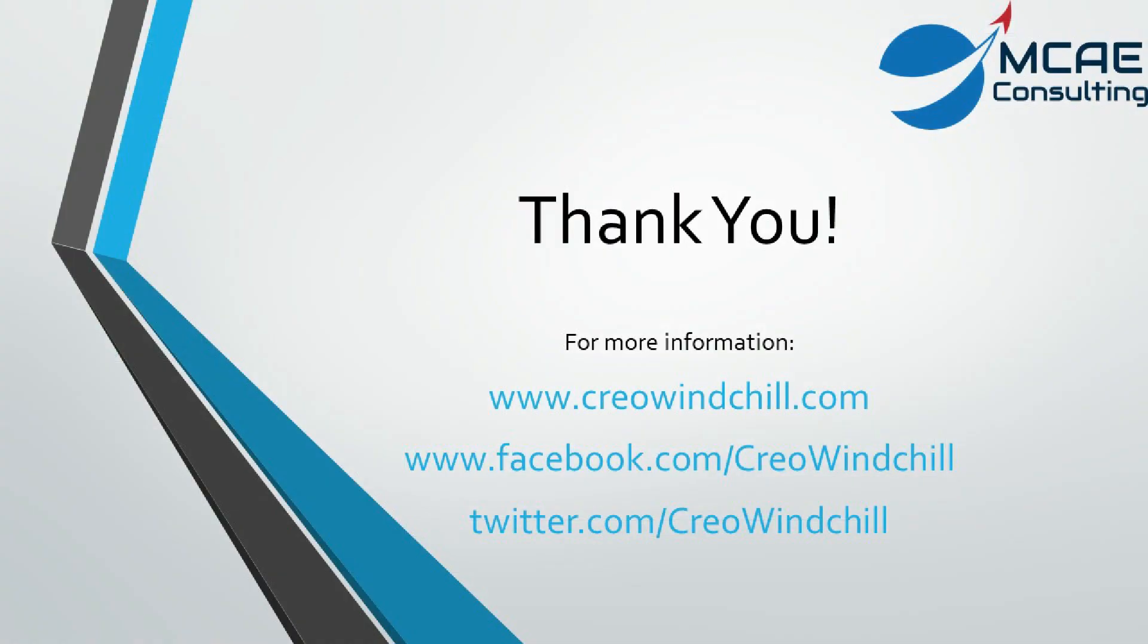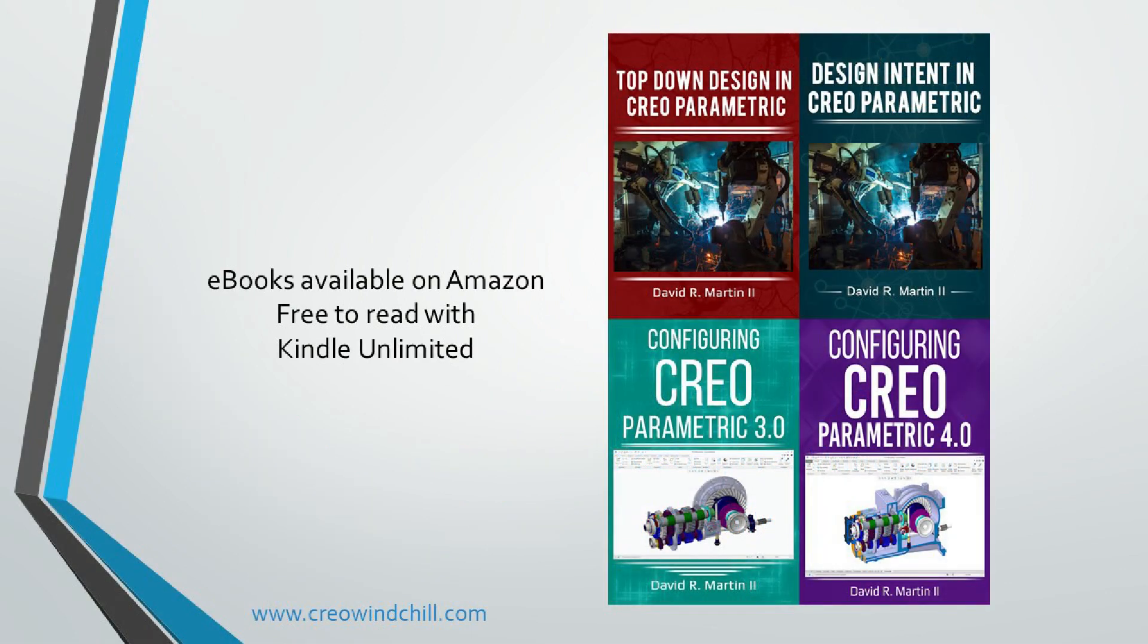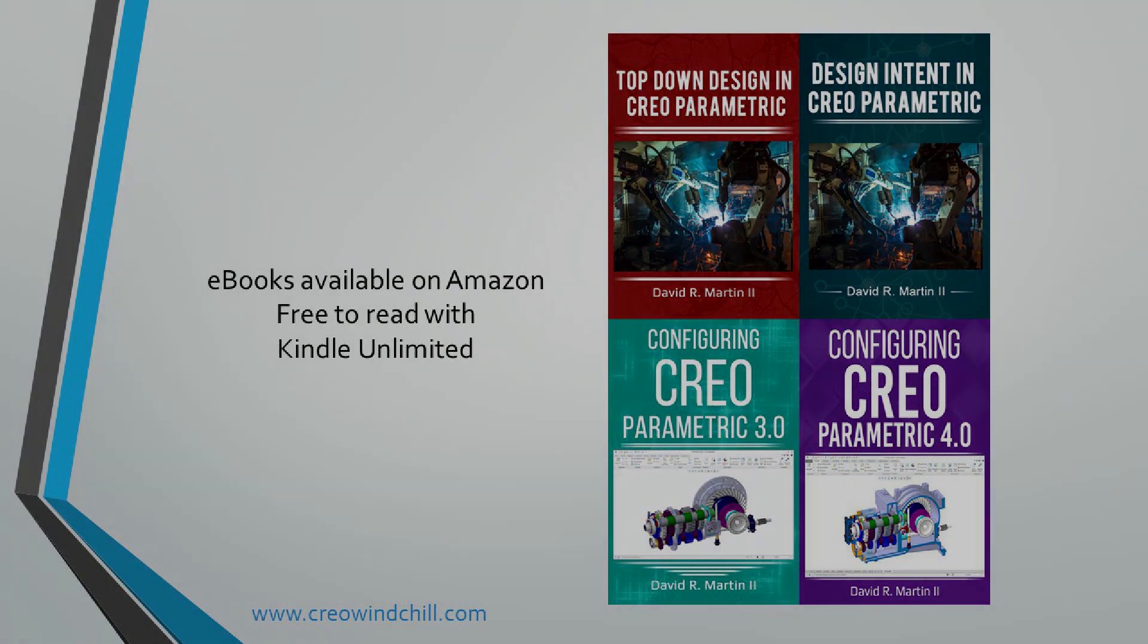I hope you enjoyed this video. For more information, please visit www.creowindchill.com. If you liked this video, please give it a thumbs up and click the subscribe button to be informed when new videos are uploaded. Thank you very much.